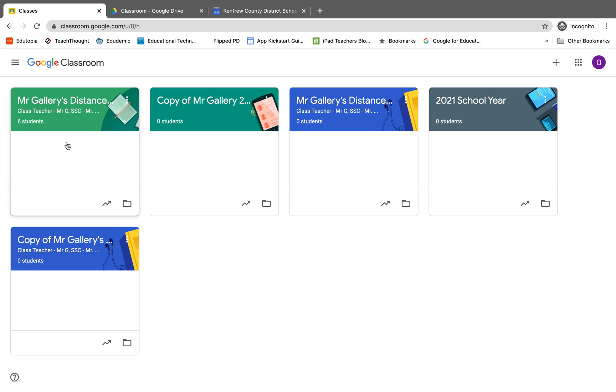A neat feature of archiving a classroom is when you set up your new class and when you go to reuse a post in the classwork tab, it still allows you to search out the assignments from your archived classes.